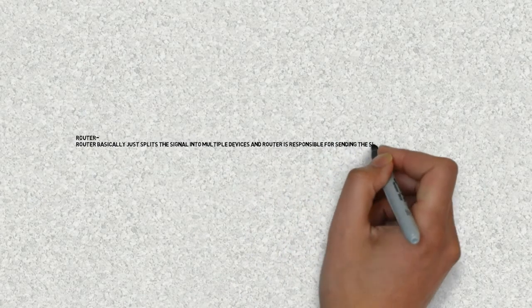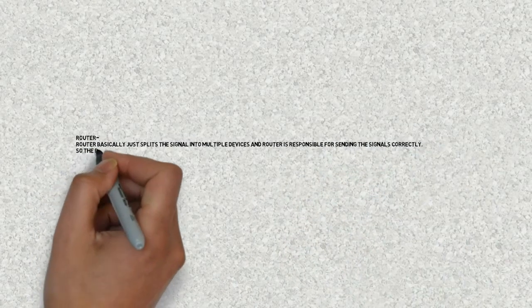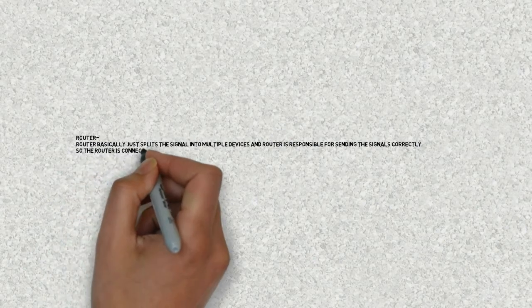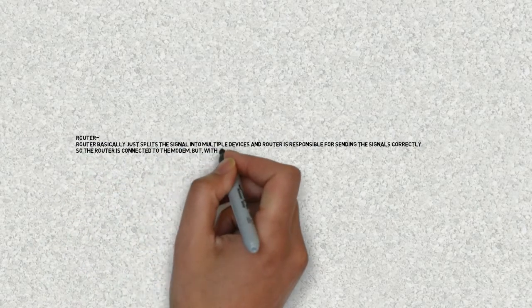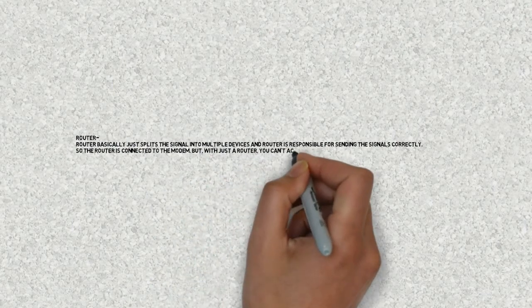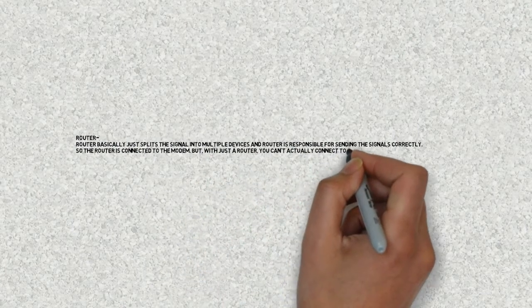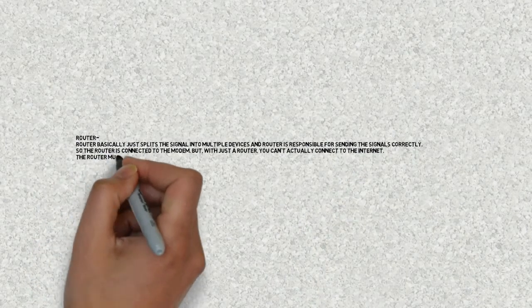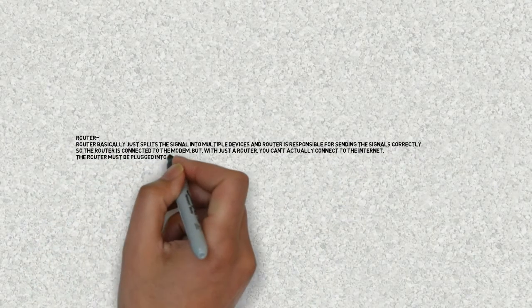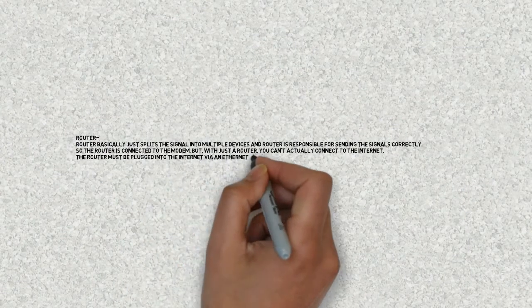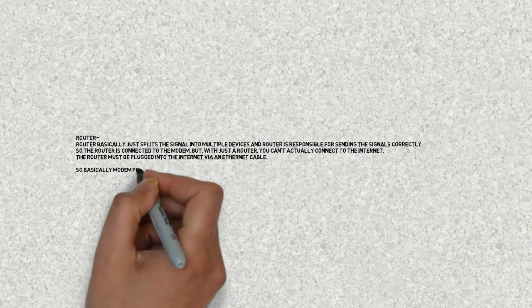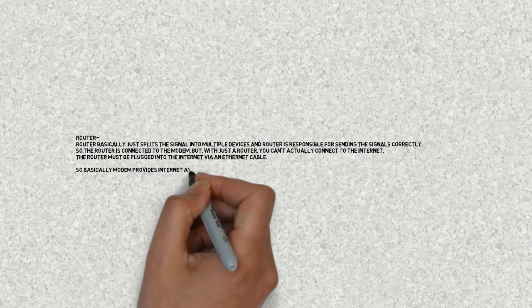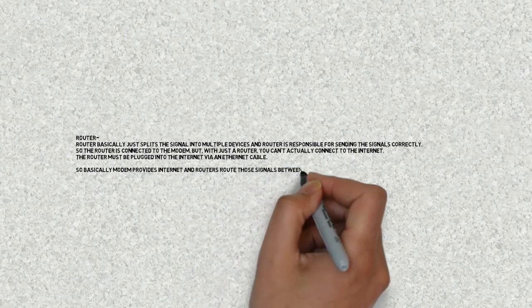So the router is connected to the modem, but with just a router you cannot actually connect to the internet. The router must be plugged into the internet via ethernet cable. So basically modem provides internet and routers route those signals between different devices like cell phone, computer, or laptop.